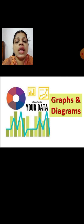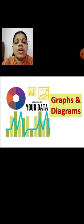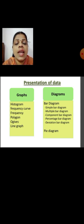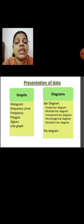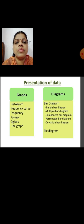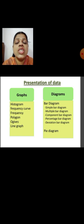We will discuss today the different graphical and diagrammatical presentations of data. The graphical presentations include: histogram, frequency curve, frequency polygon, ogives, and line graph. The diagrammatical representations include different bar diagrams — simple bar diagram, multiple bar diagram, component bar diagram, percentage bar diagram, and deviation bar diagram — and the pi diagram.